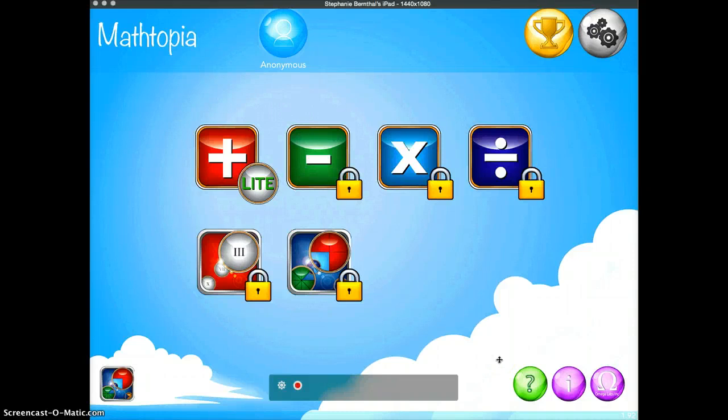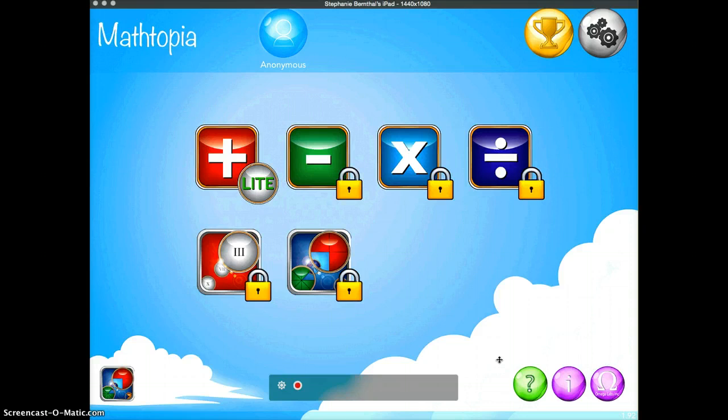Mathtopia is a math app that you can use to teach younger grade kids basic addition. It's very much like Bejeweled, which a lot of students have already played.